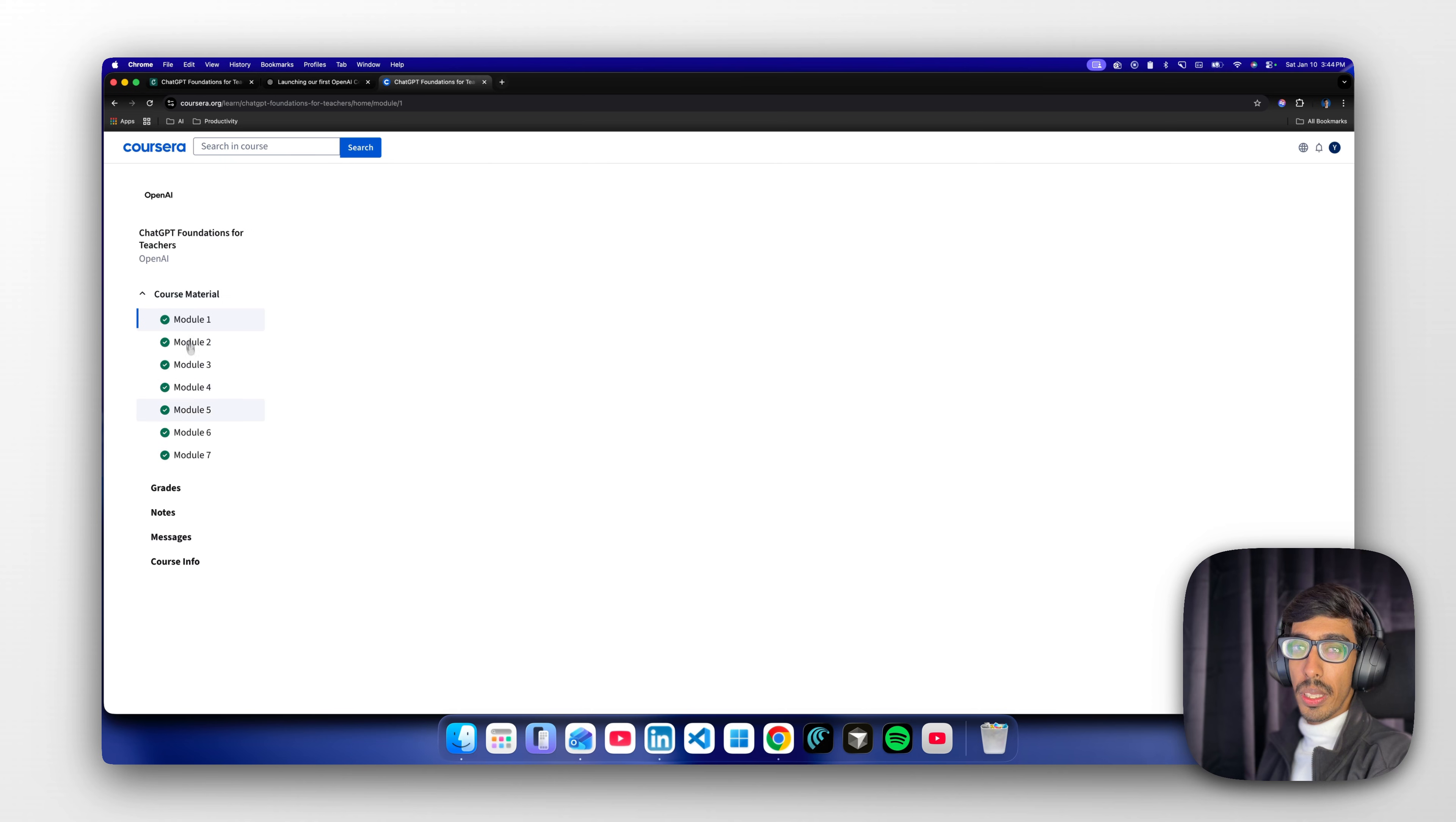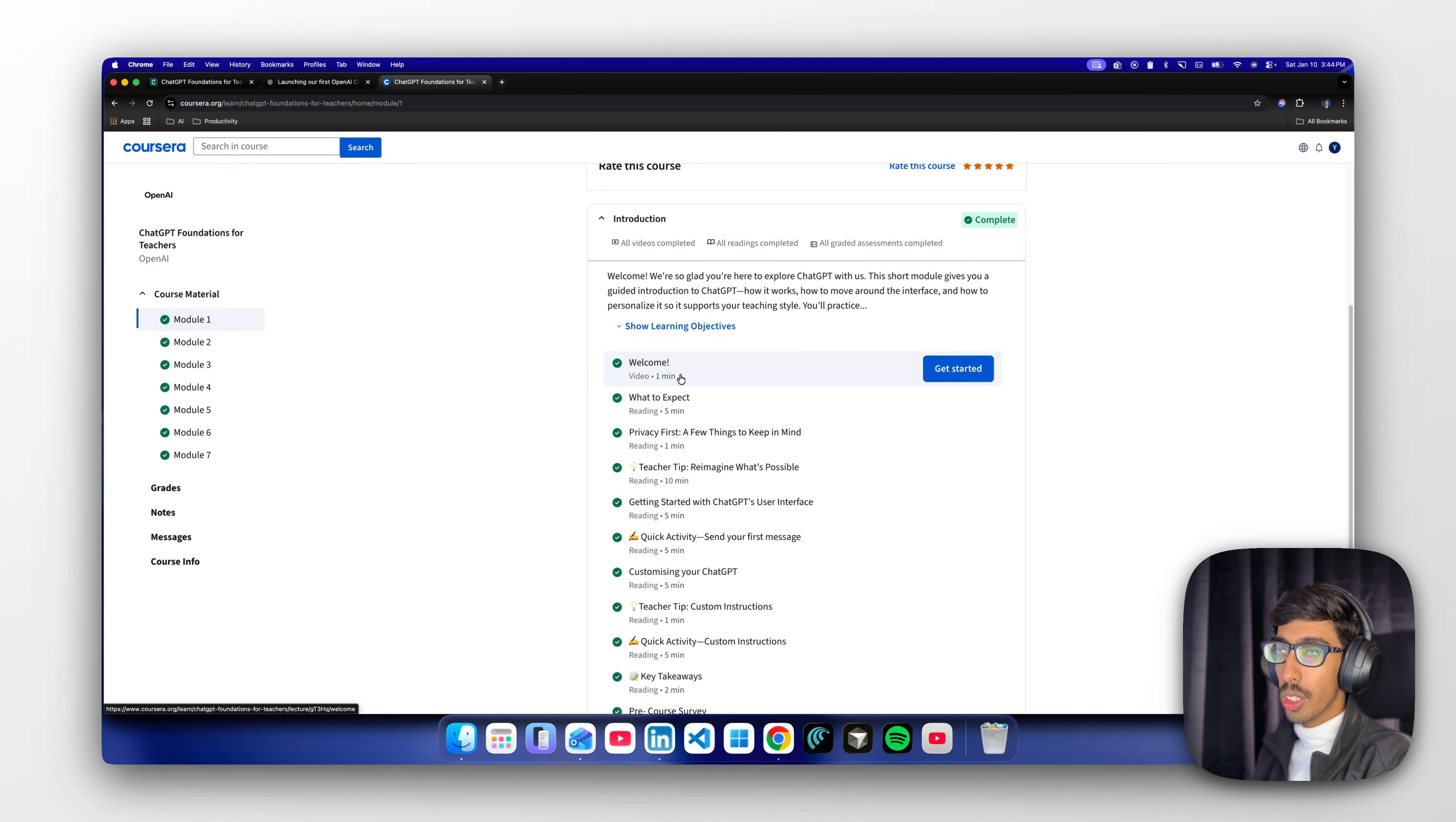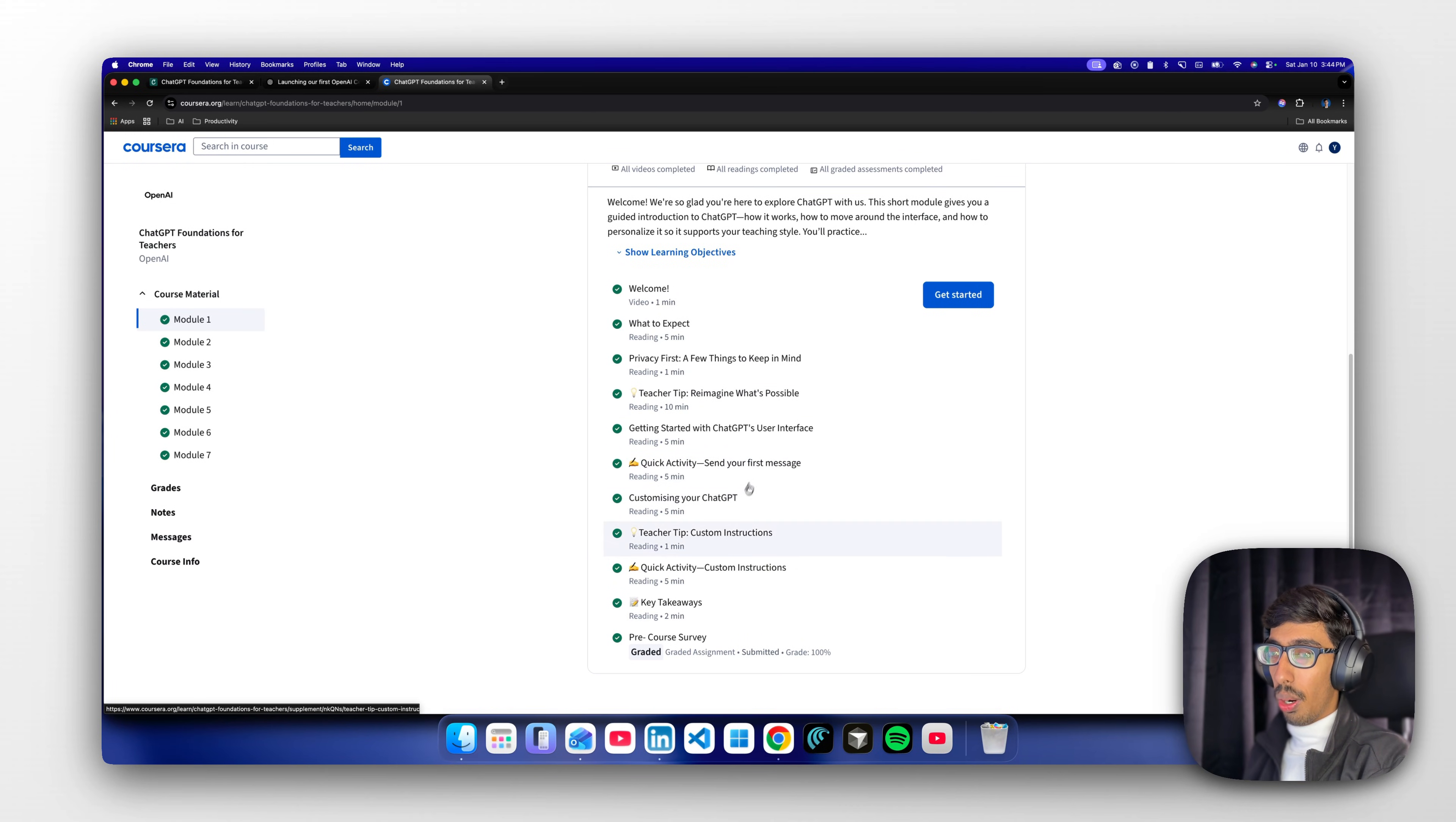You need to complete the seven modules which include some theoretical topics and video tutorials. You need to complete all the videos one by one. At the end of each module, you need to complete activities or an MCQ test - maybe three to five questions per module.